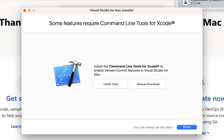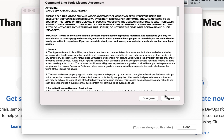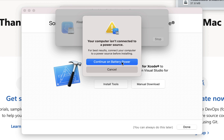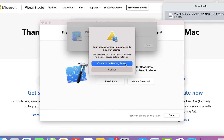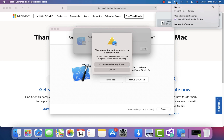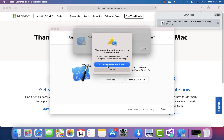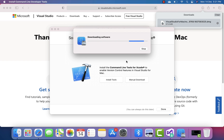The installation is done and it says we need to install the Xcode command line tools to enable version control features for Visual Studio for Mac, so I'm going to install that as well. I also notice I'm on battery at 36% — I've only charged this Mac twice since I bought it — but I'll continue and charge it in the meantime.